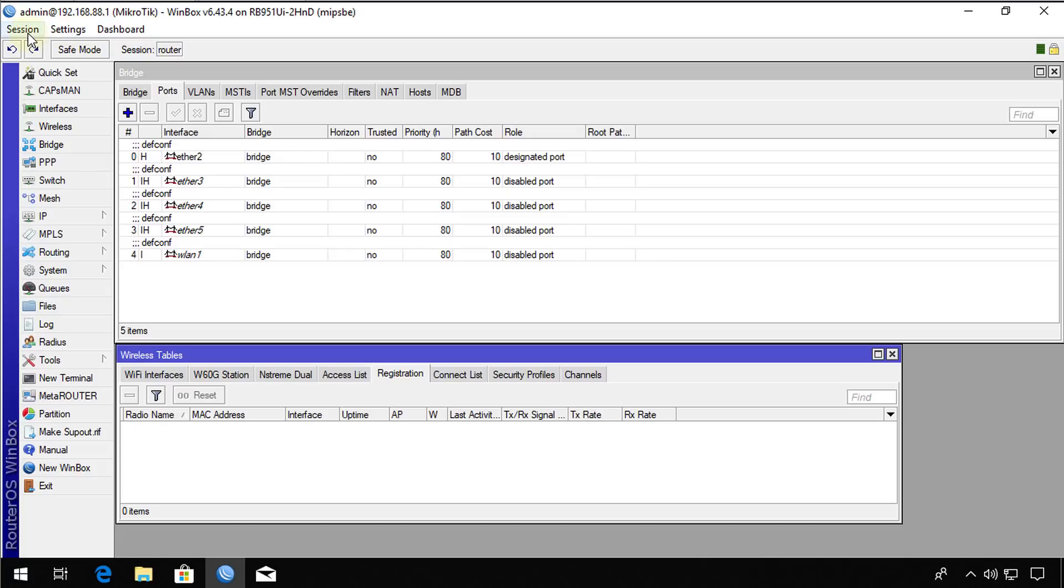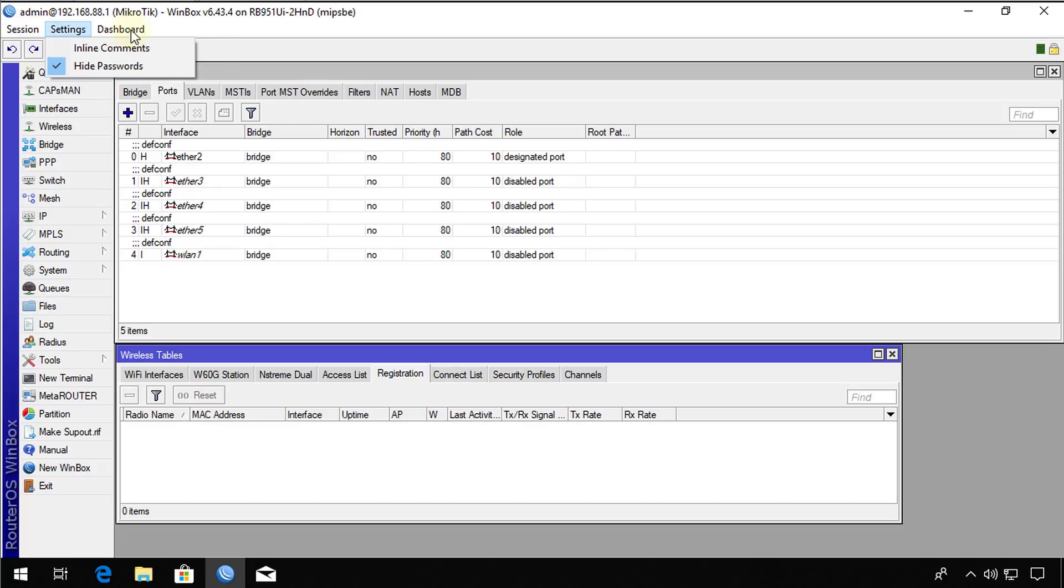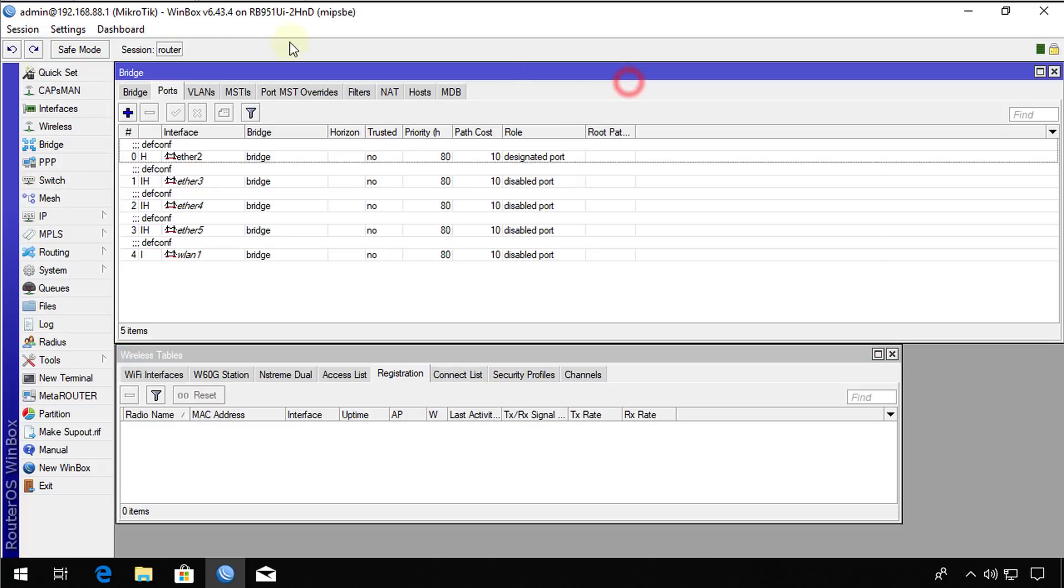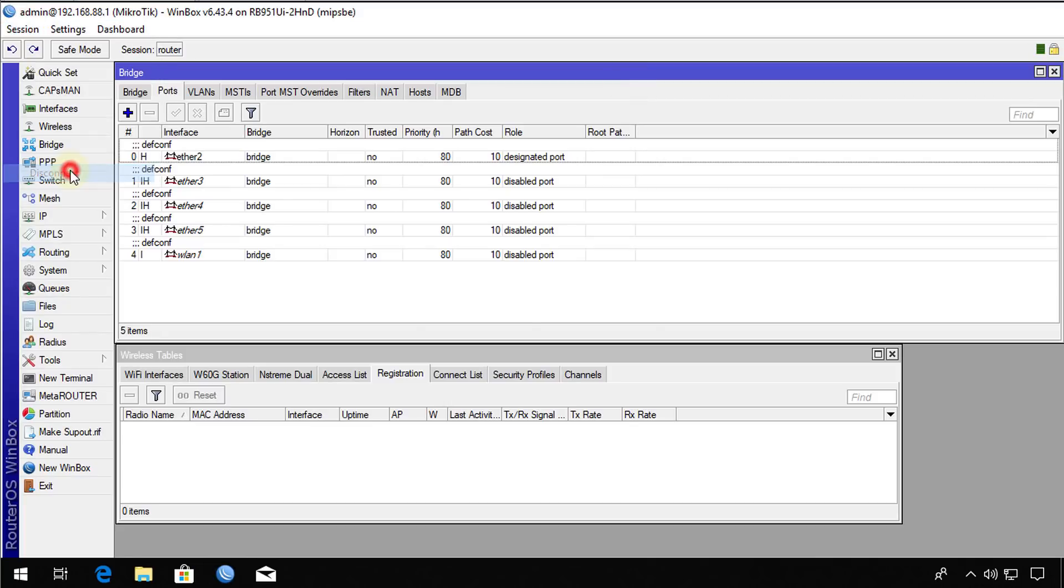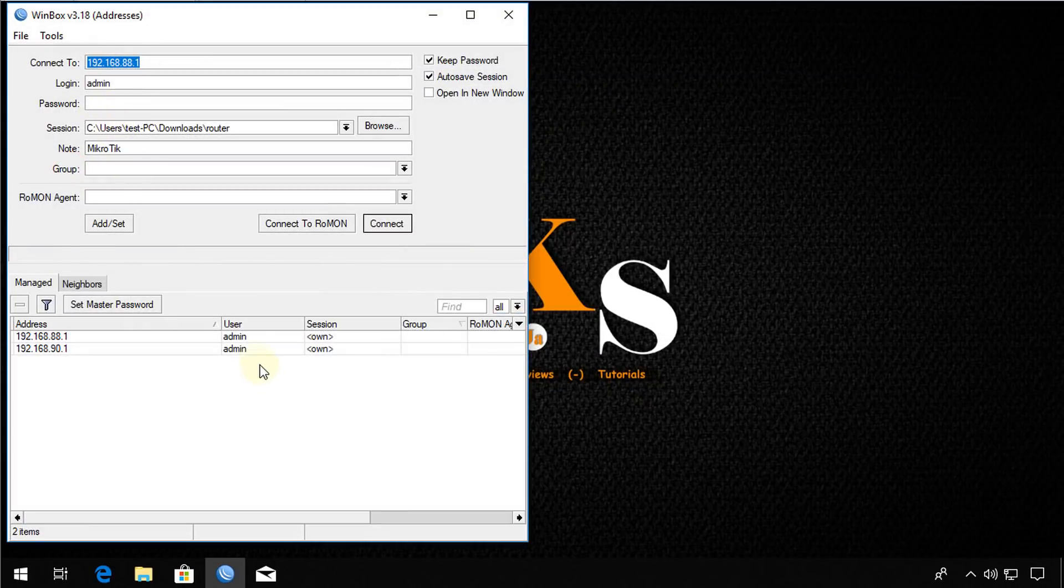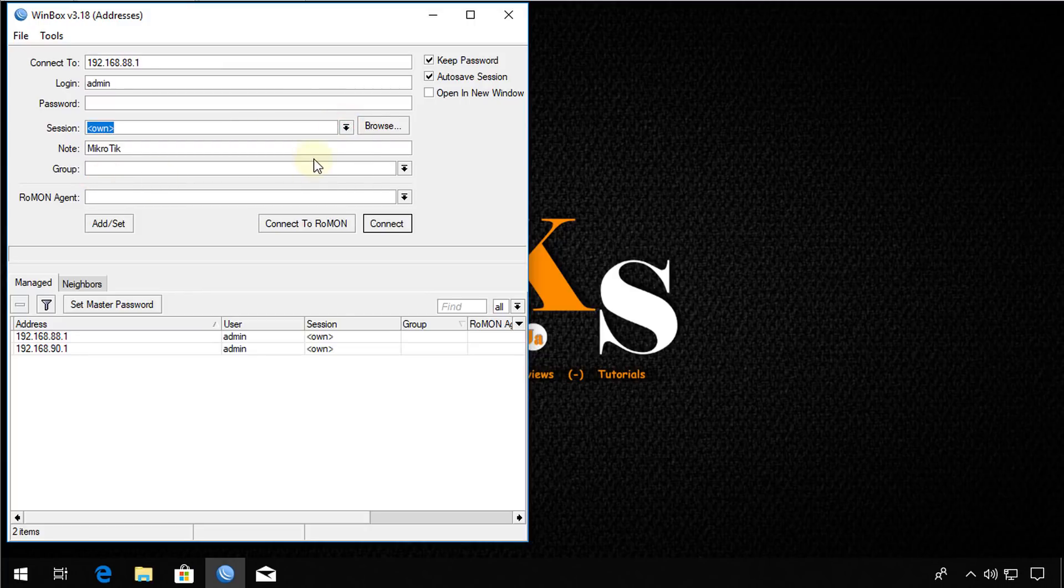But you can have multiple sessions for different devices. So if I say I wanted to create a new session. And say for instance, I select own to go back to the default session.